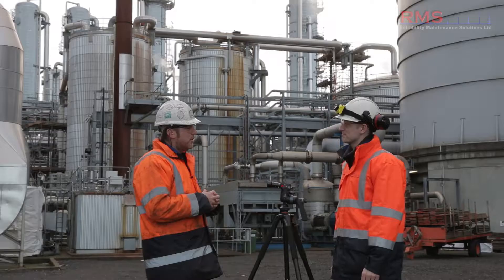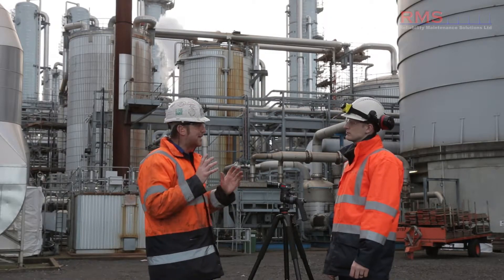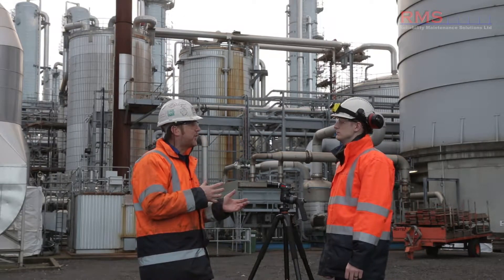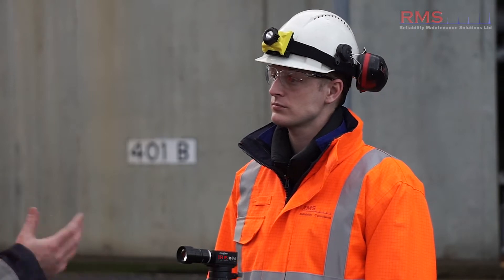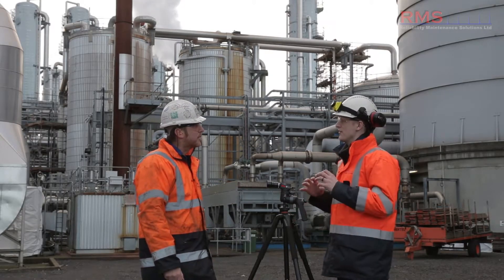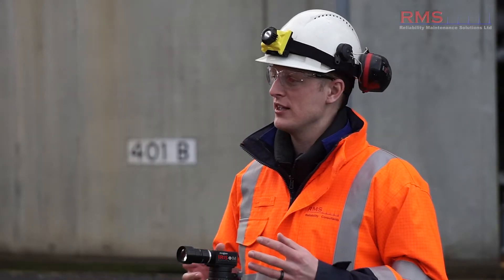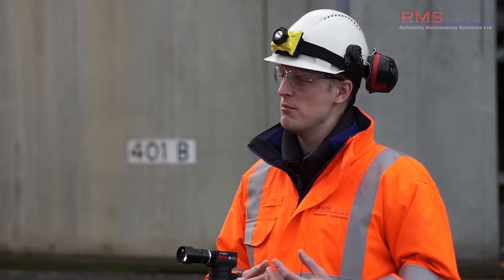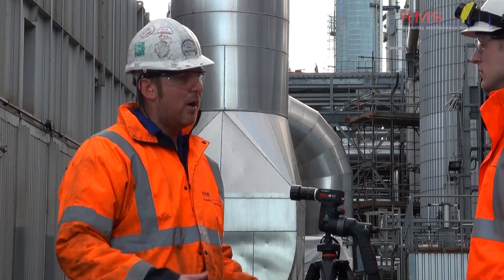With this system there are really two aspects: there's the visual side and then the frequency side, and you can use both or either one. It doesn't require a vibration background, but a vibration analyst can use it in that way if they need to. You just need an engineering background to use the visual side of it.